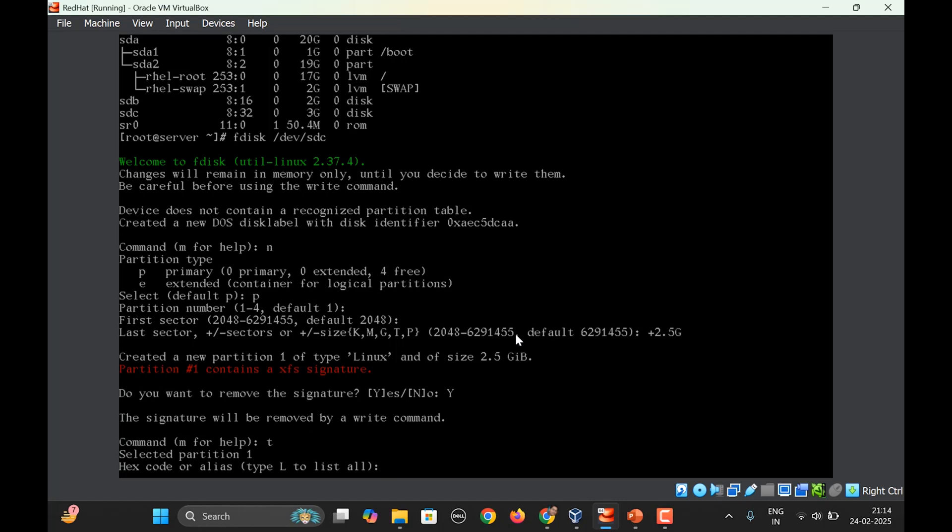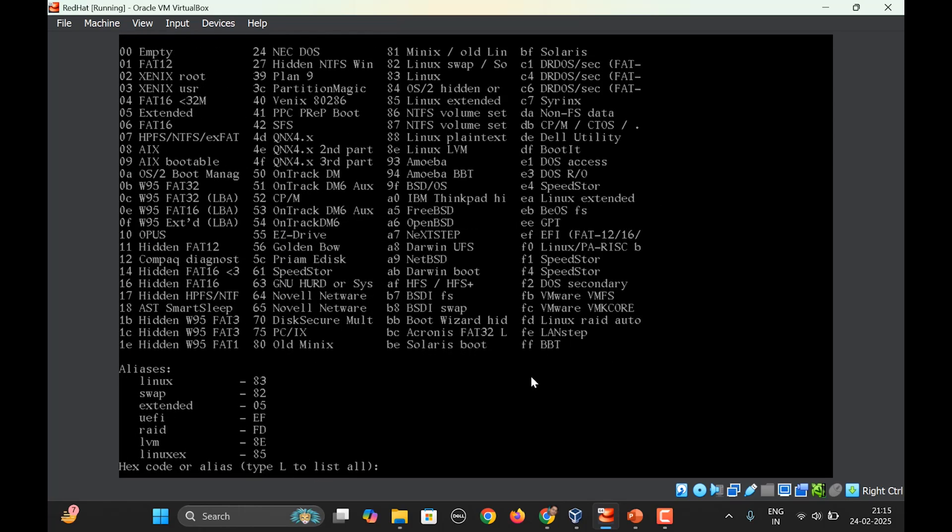It says selected partition one. Now it asks you what is the hex code. For knowing the hex code you need to press capital L. As discussed earlier it has to be 82. 82, you can see here Linux swap. So 82 is the code, Linux swap is the type. So you will type here 82.